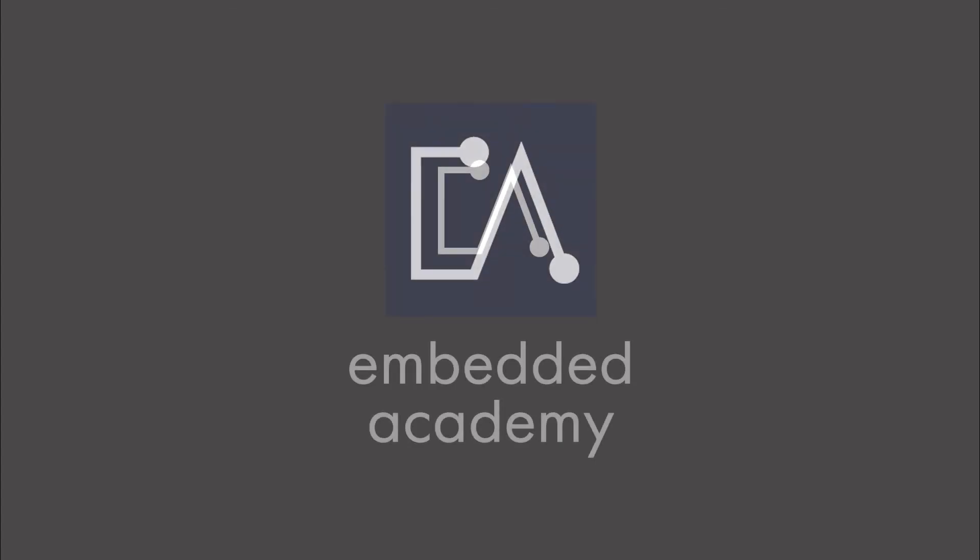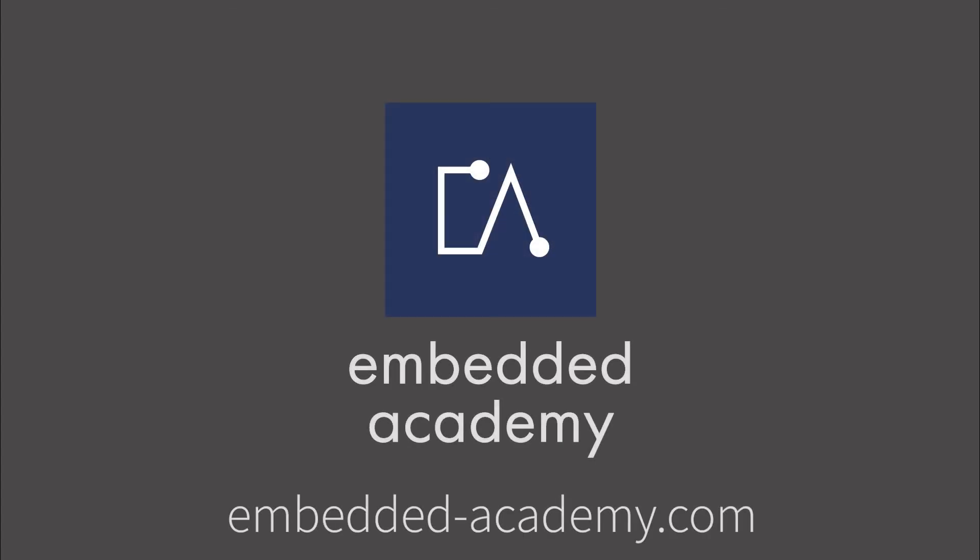If you want to learn more about Autosar and other interesting topics, go to embeddedacademy.com.